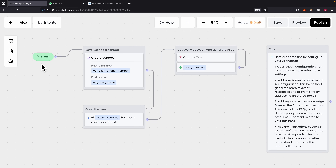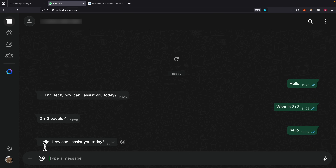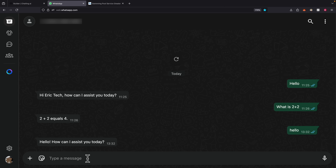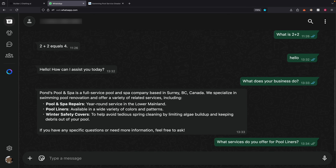With the knowledge base uploaded, let's test the chatbot in WhatsApp. I say 'hello' and it responds with 'How can I assist you today?' I ask 'What does your business do?' and it immediately provides information about the business — a full-service pool and spa company based in a specific location, specializing in pool renovations. I then ask 'What services do you offer for pool liners?' and it tells us exactly what services are available: measurements, repairs, and replacements, along with contact information as a call to action.